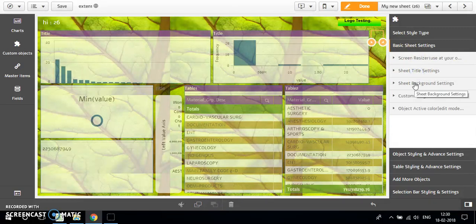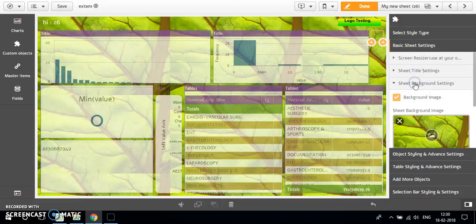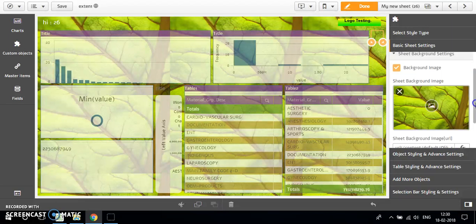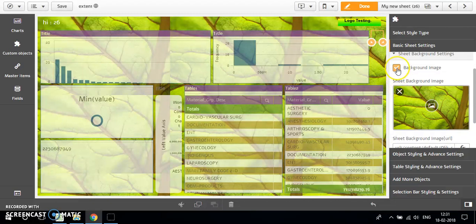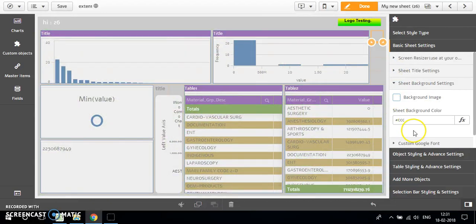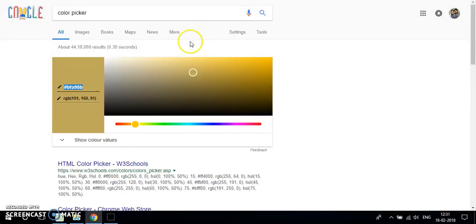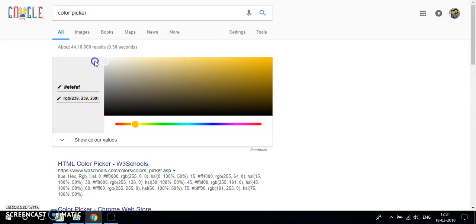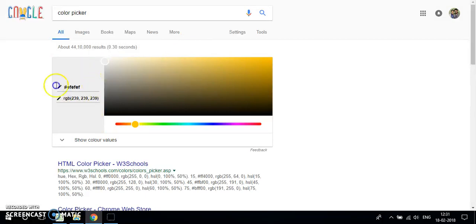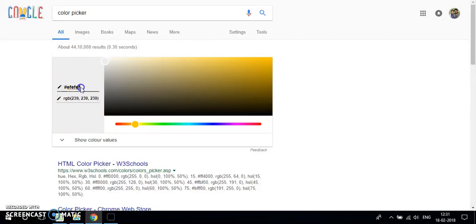We have sheet background settings. For now I have used an image from the content library, but you can go ahead and use your own background color — for example, this one.